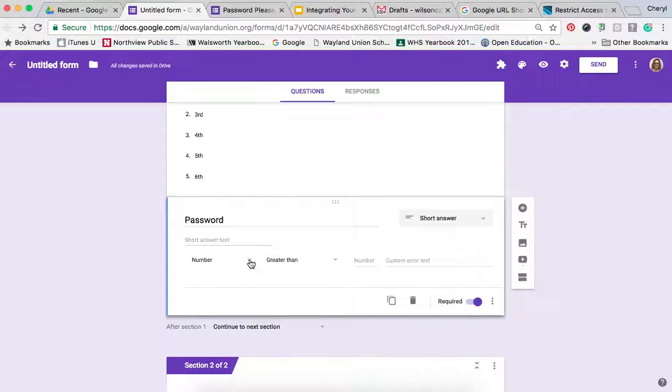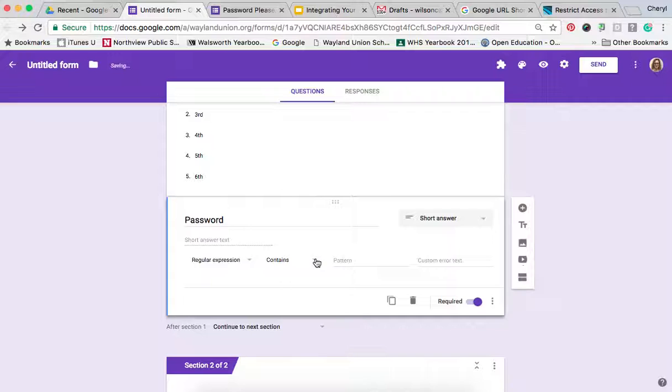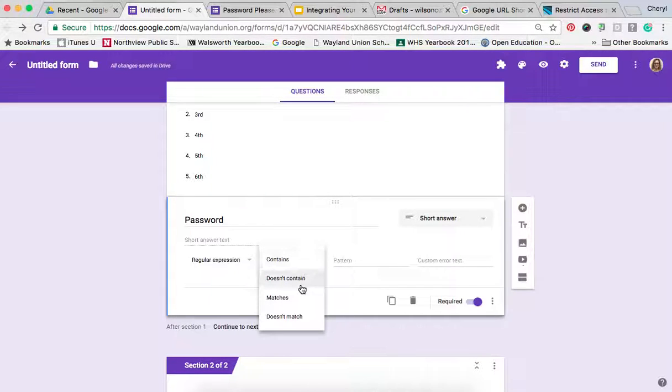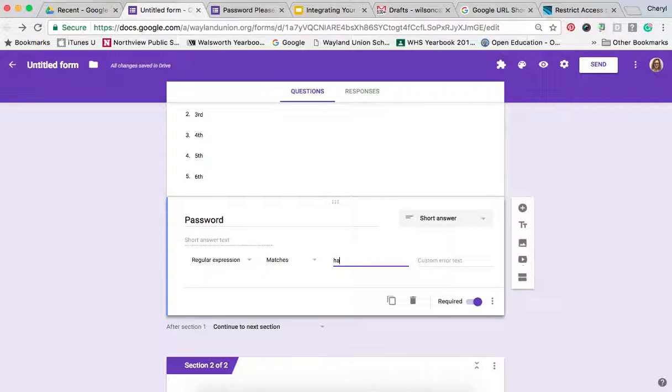Now, you could make it a number. Most likely we're going to make it a regular expression. You want to say that it matches, so you want it exactly. Let's say I make my password happy.